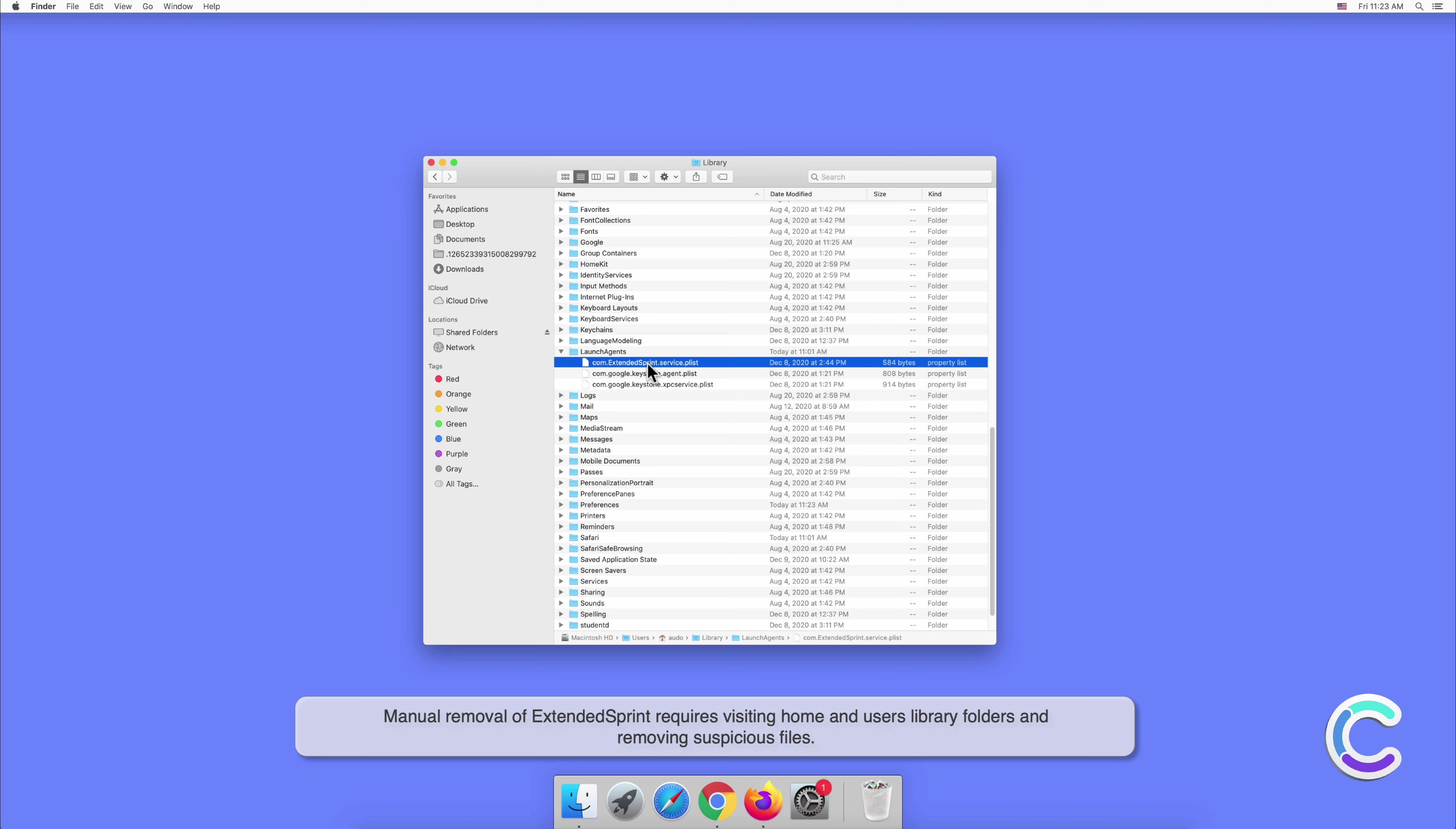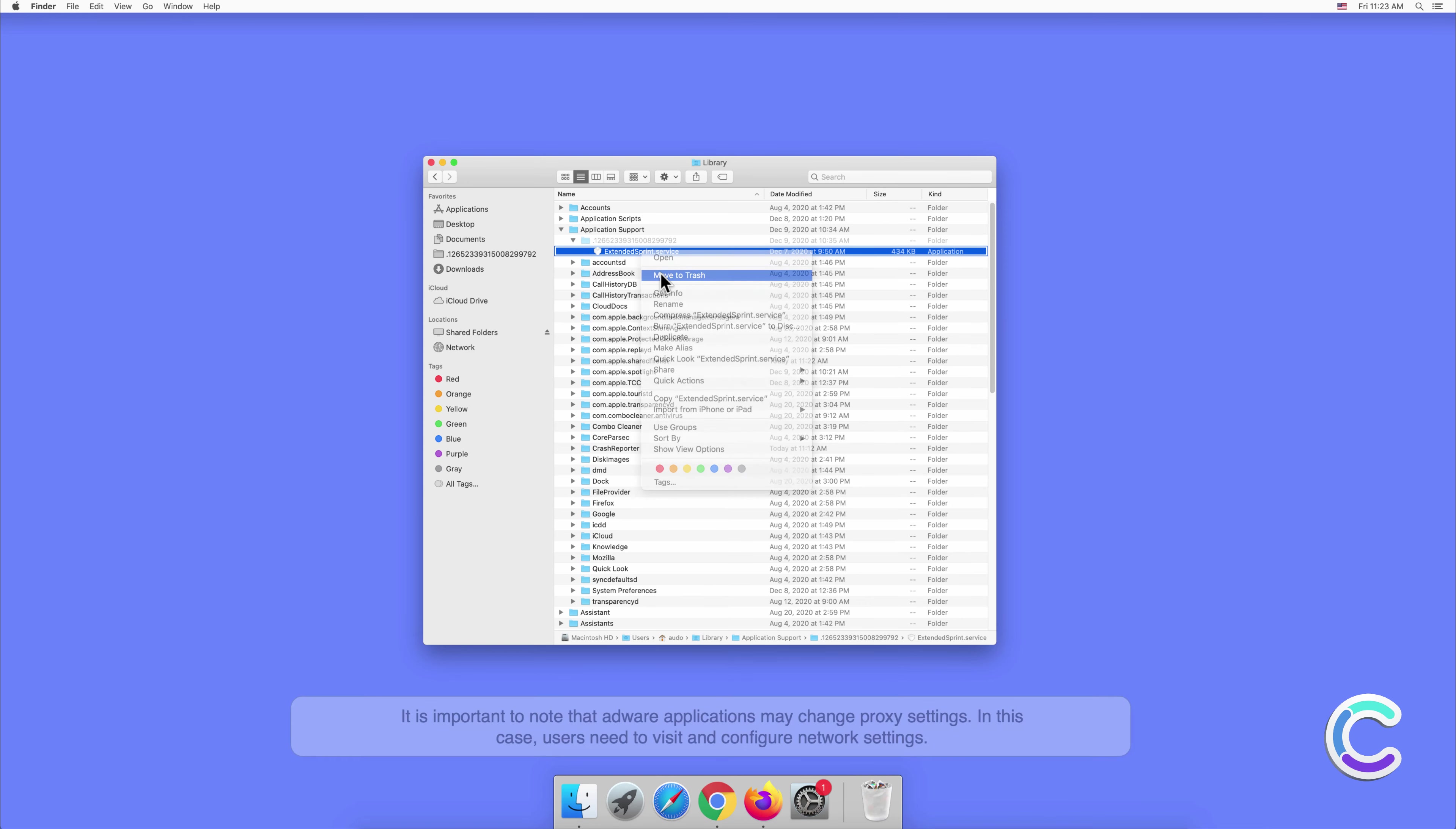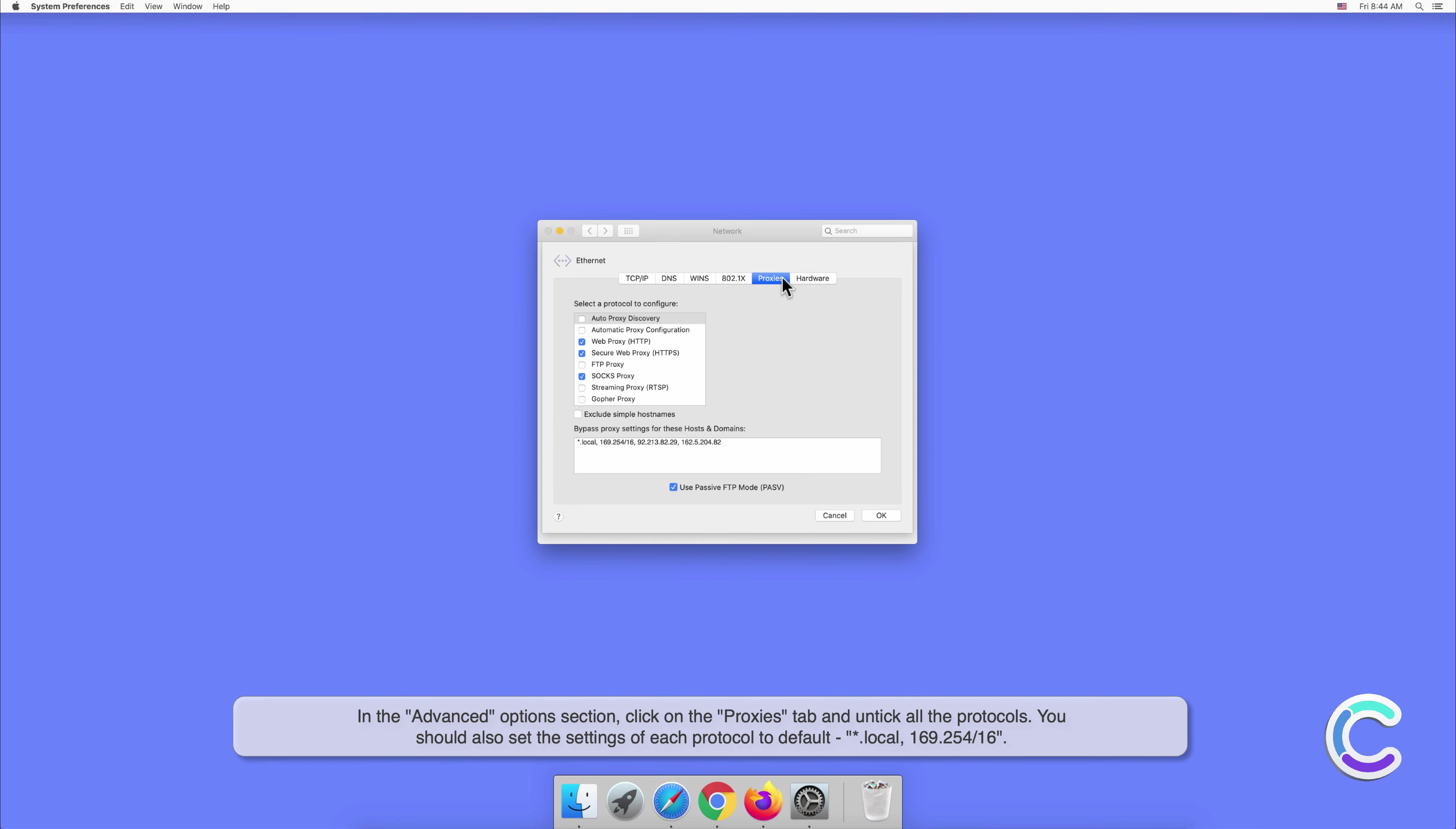Manual removal of ExtendedSprint requires visiting home and users library folders and removing suspicious files. It is important to note that adware applications may change proxy settings. In this case users need to visit and configure network settings in the advanced options section. Click on the proxies tab and untick all the protocols. You should also set the settings of each protocol to default.